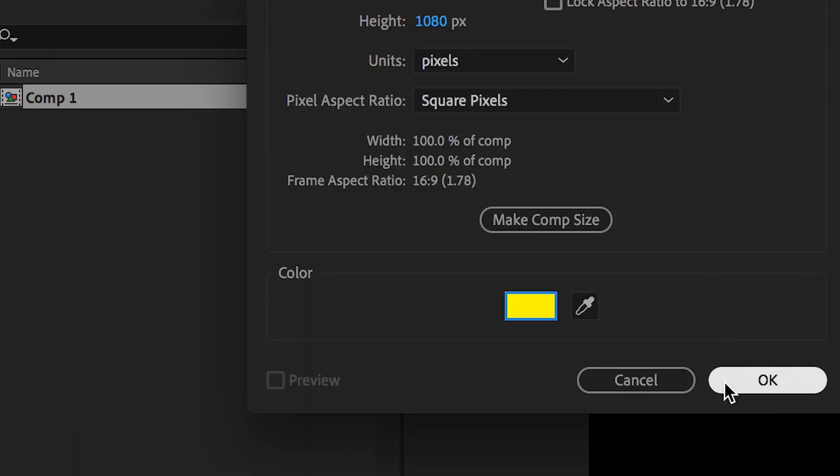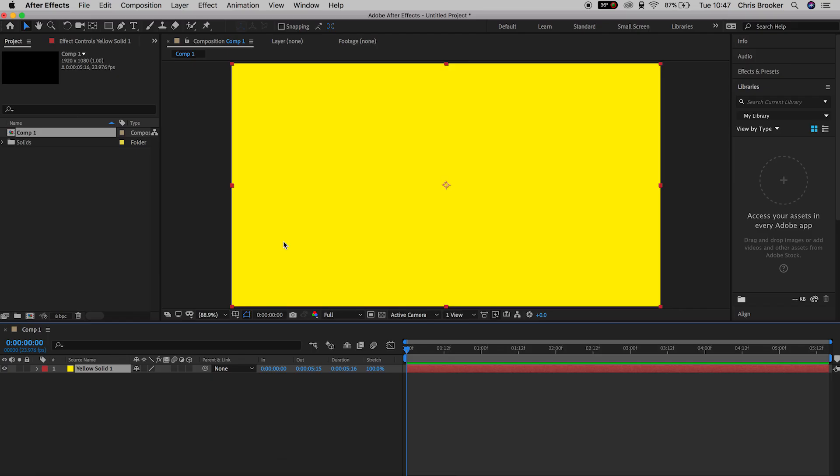Now we want to change the anchor point of this solid. The anchor point is this mark in the middle, and this is where all of the animation orbits around. So with the anchor point in the middle of this yellow solid, if we rotate this yellow solid, then the solid will evenly rotate around the middle of the canvas.